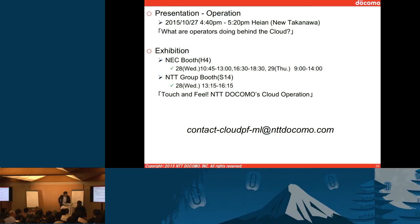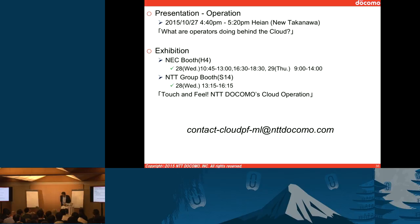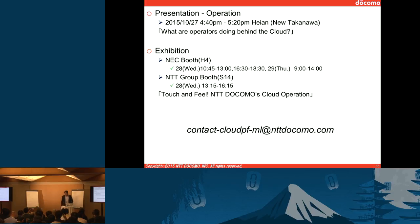We just finished the presentation. As mentioned, we have another presentation at 4:40. We also brought all the systems to the presentation room. Today we have a demo at the NEC booth H4, and tomorrow we have a demo at S14. If you want to try our tools and especially log analytics, please come and we can discuss. If you have further questions or comments, you can send email to this address.